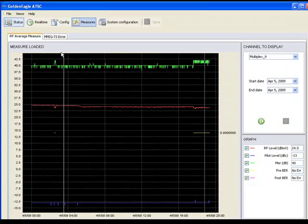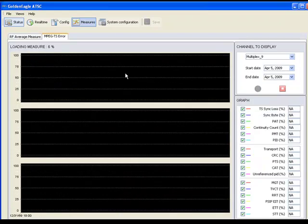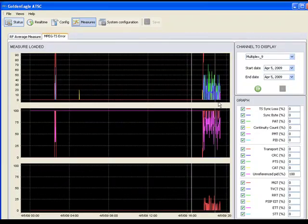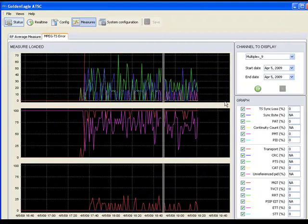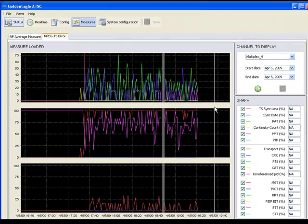As with RF measurements, the recorded MPEG transport errors can be viewed as well, with the same zoom tool available to highlight a certain section of the readings.